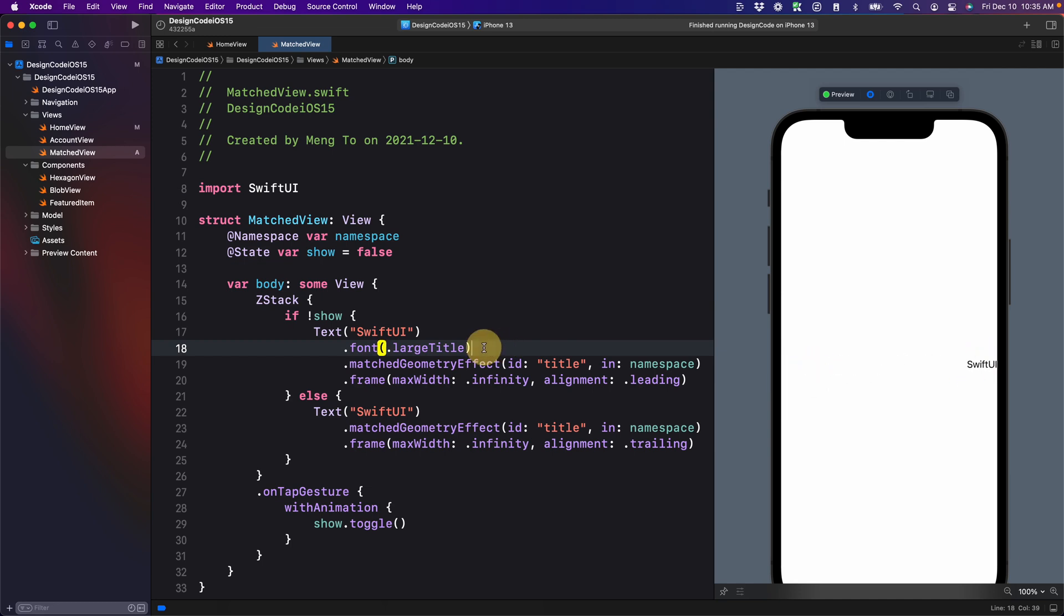So in short, anything that is before match geometry effect should be the integrity of the element, such as the font size, the background color, etc.